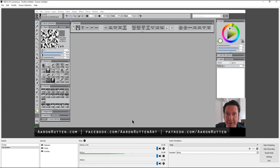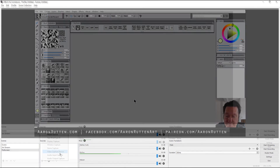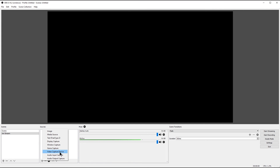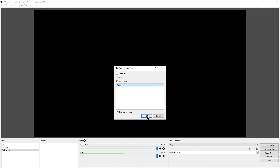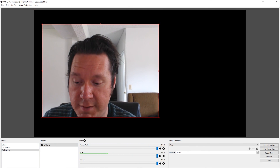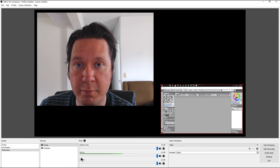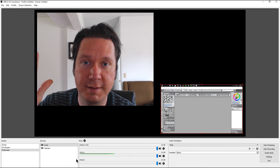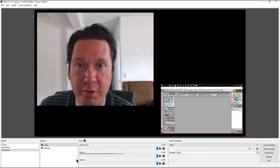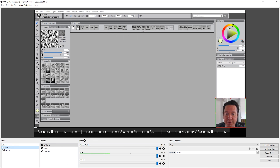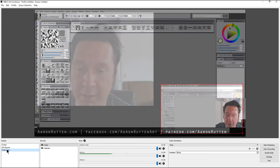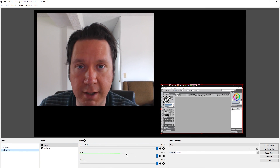Let's quickly set up a second scene — click the plus button and call it 'full screen.' Add a source, choose the existing webcam video capture device, make it bigger, and optionally add the Cintiq display. While live streaming you could start with this full-screen scene to introduce yourself, then click on 'art stream' to switch to your drawing view. It does a nice fade between scenes, and you can switch back to full screen whenever you want to talk to the camera.